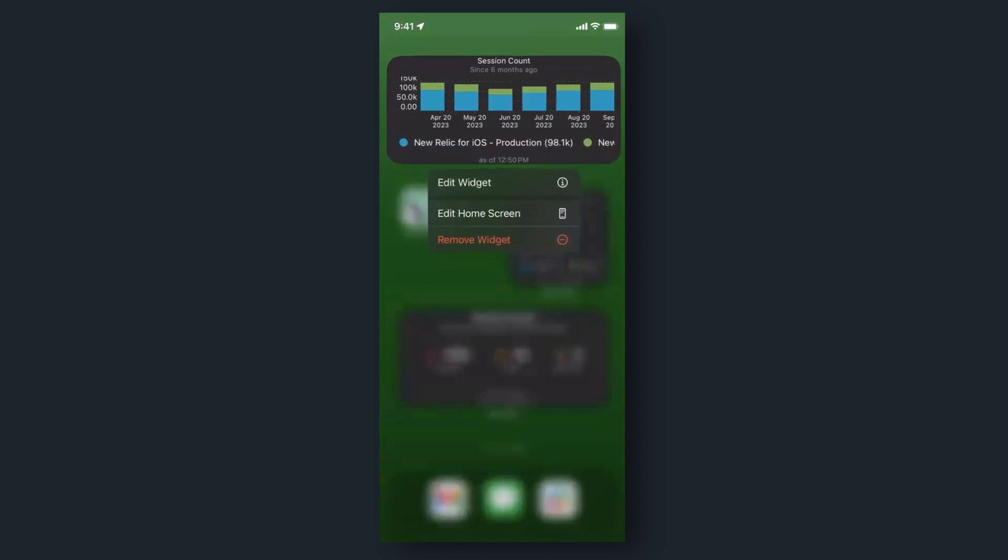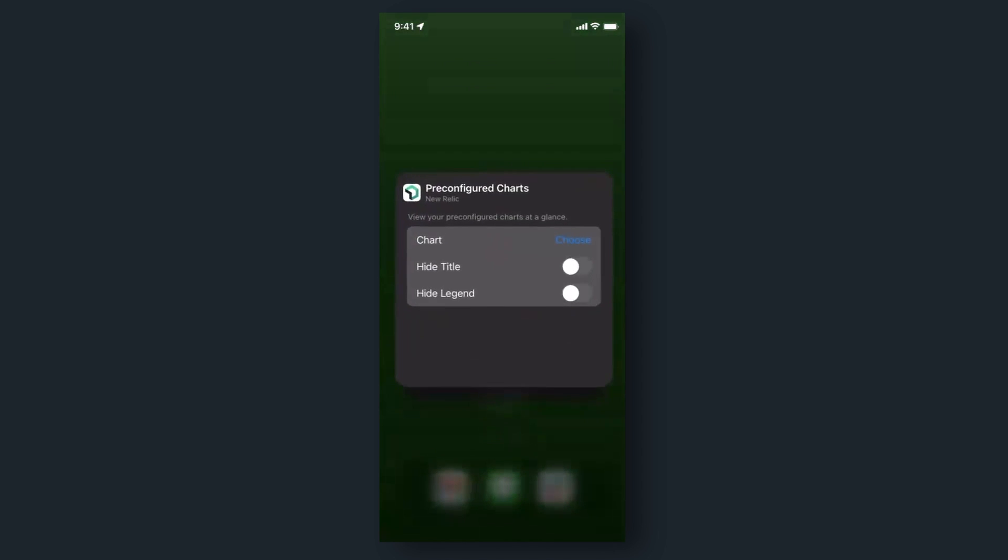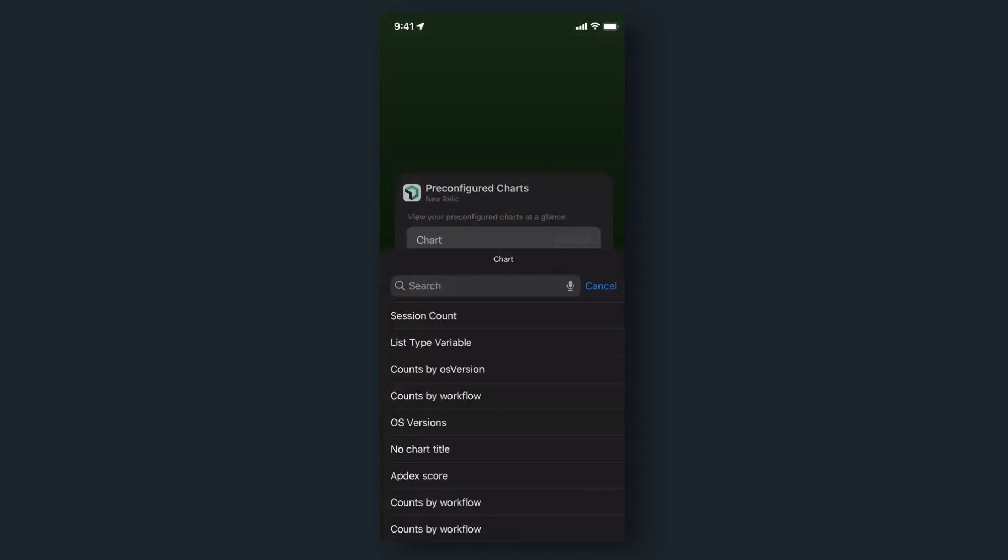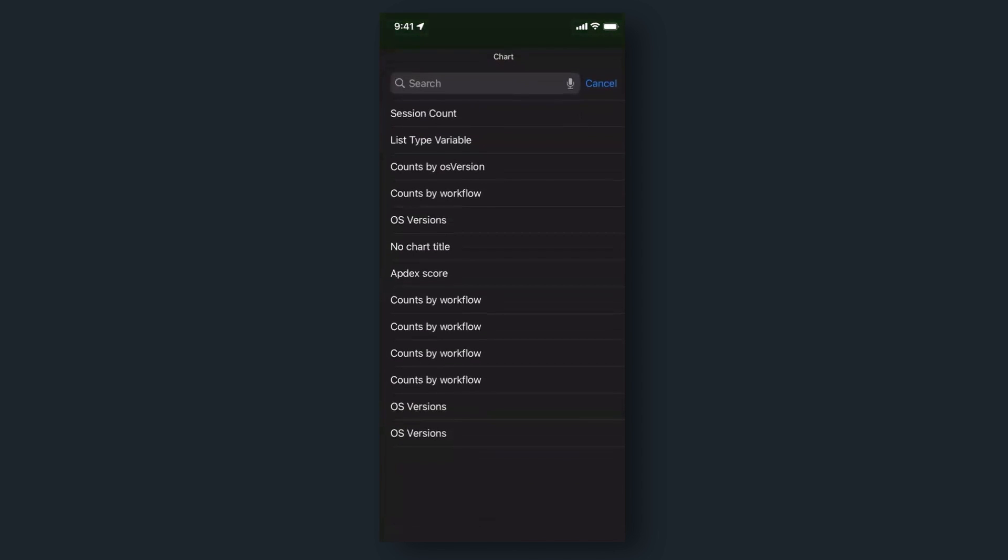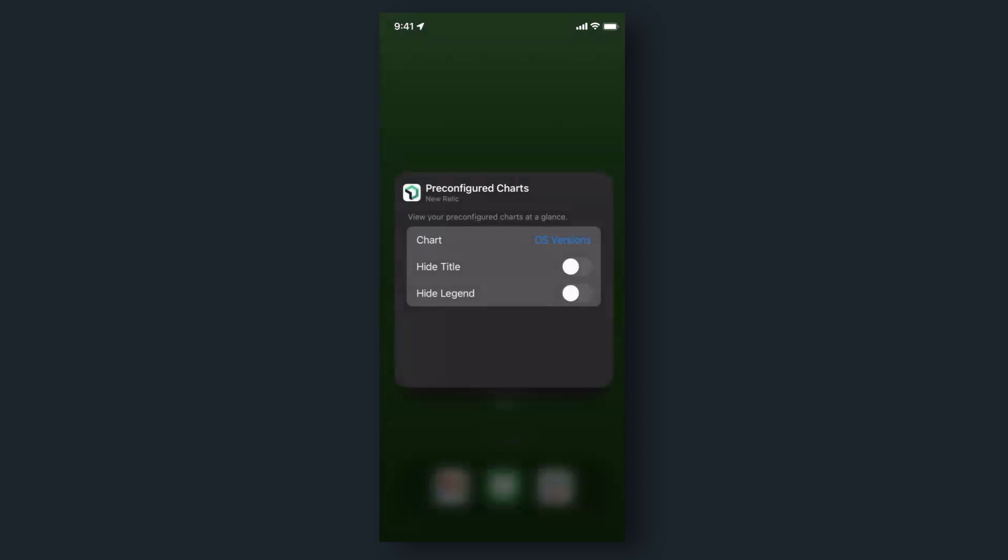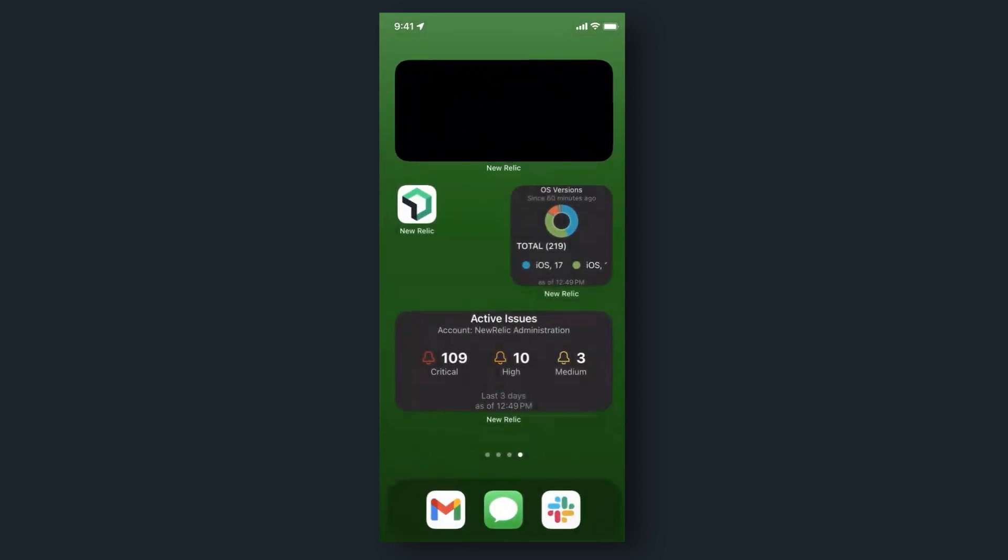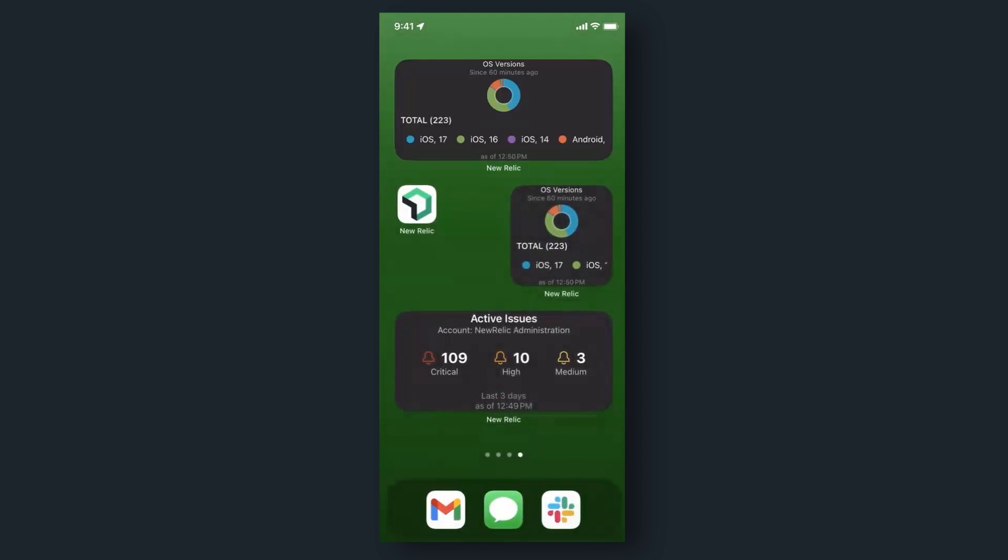From there, you can edit by long pressing on the widget and hitting 'Edit Widget.' From here, you can choose which chart you want to view and whether or not you want to see the title and the legend. And there you have it.